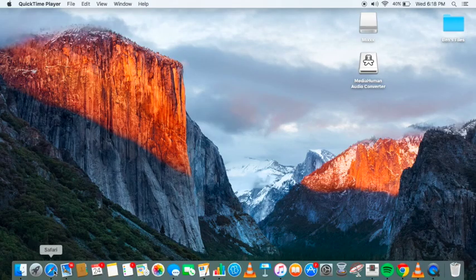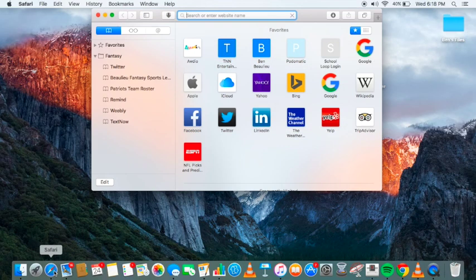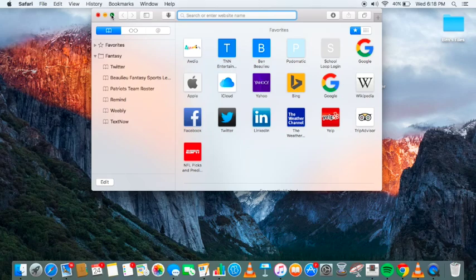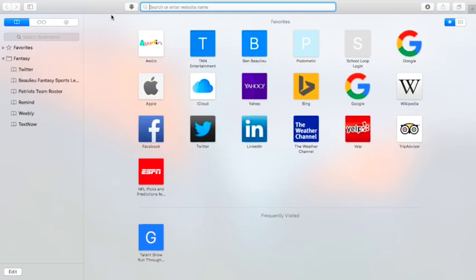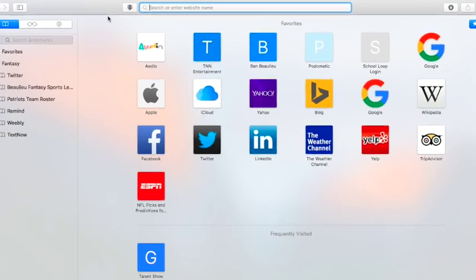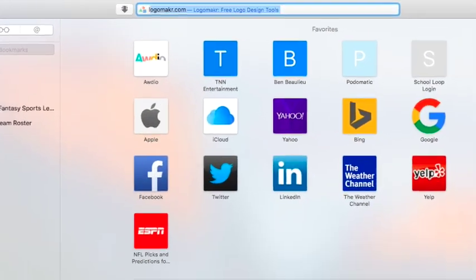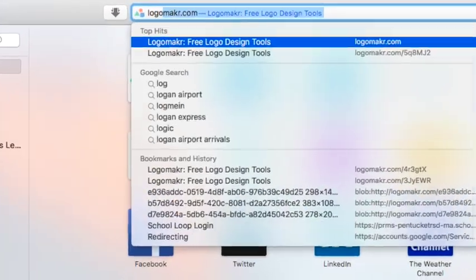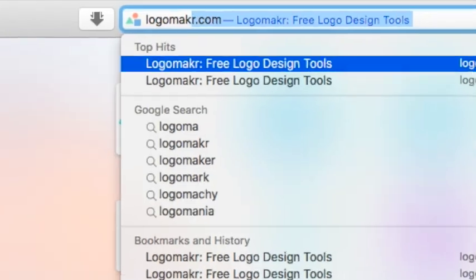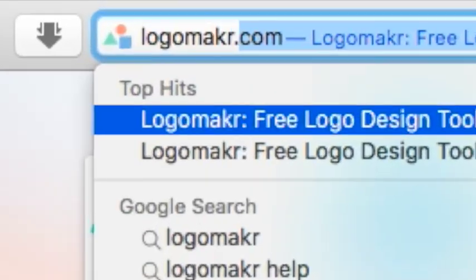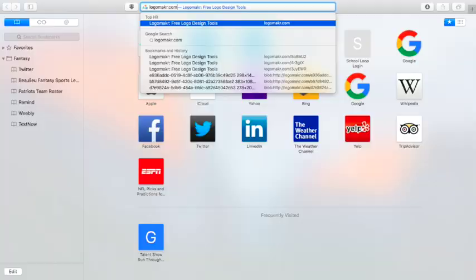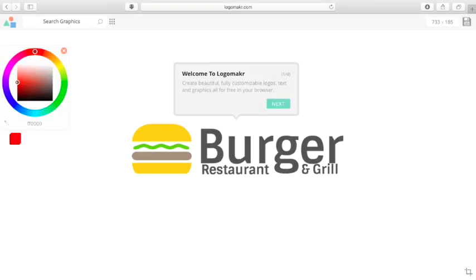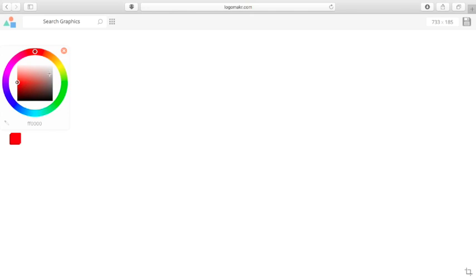Open up your web browser, new window on the web browser. Put it in full screen, how I like it. You want to go to this website, logomakr.com. So logo, maker, without the E in maker.